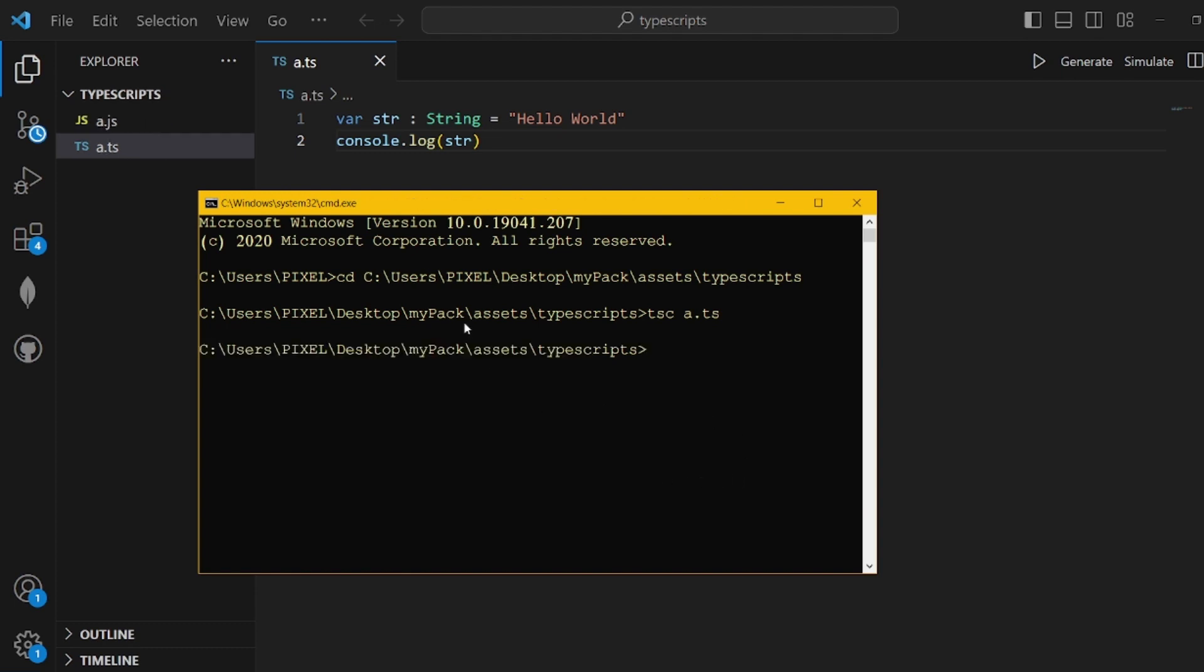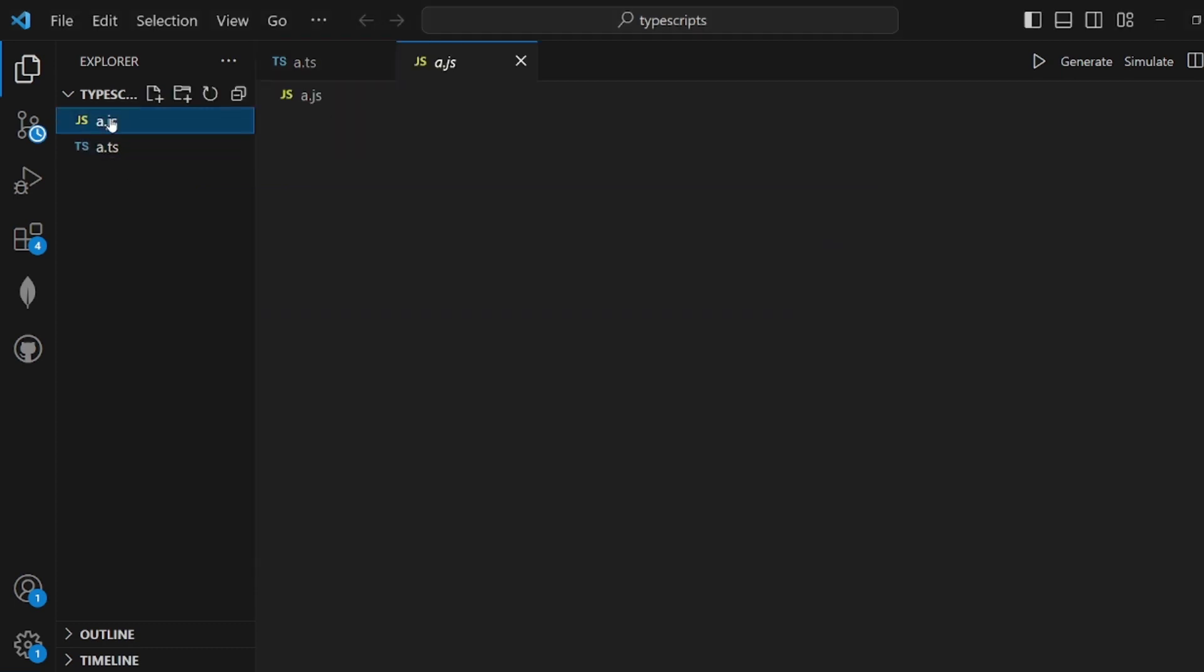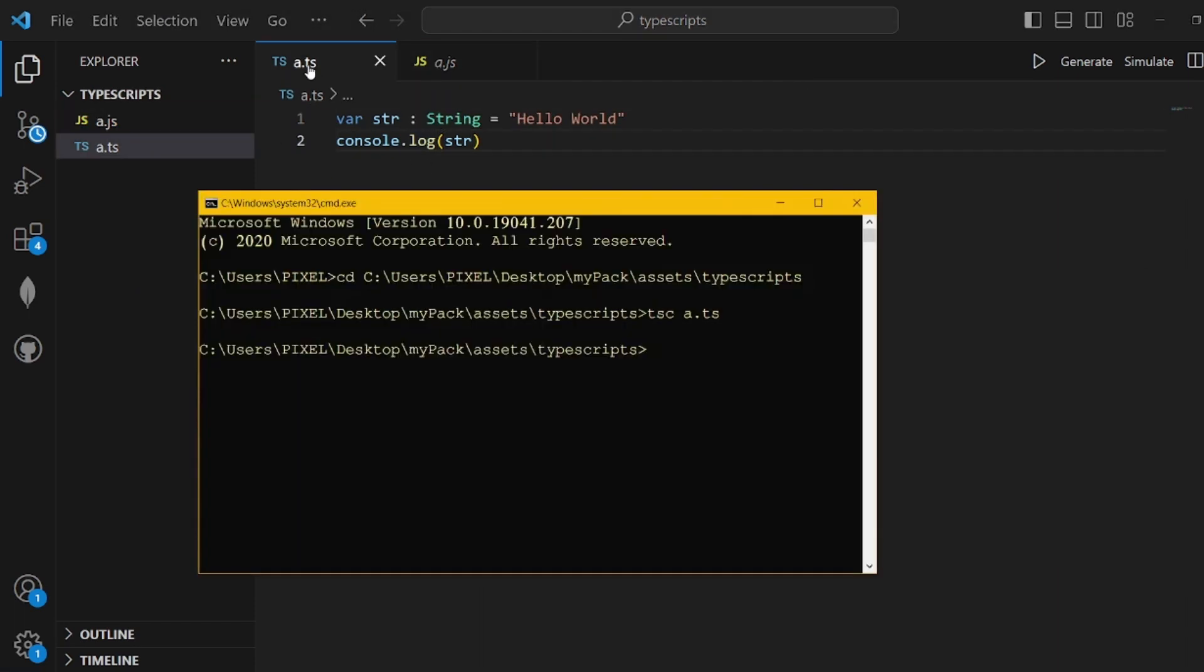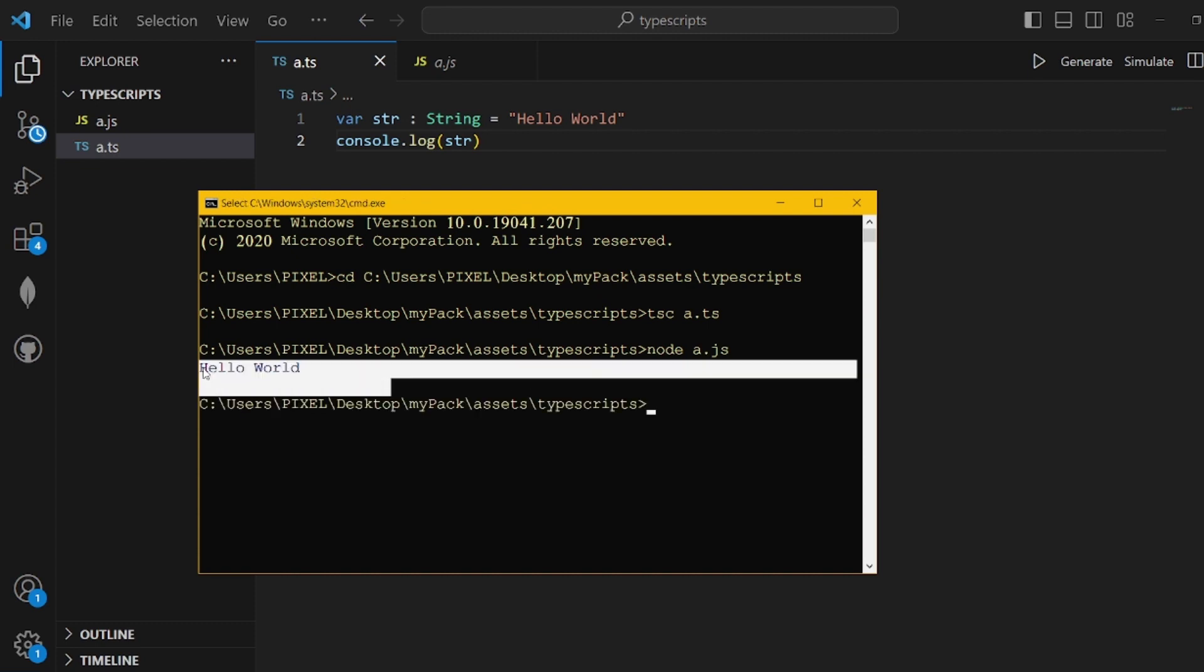As you can see, here's the generated file, and this will be what we're going to run. Let's open the command prompt and run the JS equivalent with node a.js. It's working! That's all, thanks for watching.